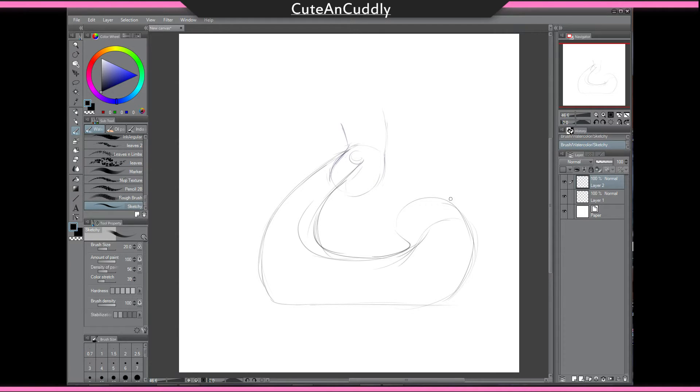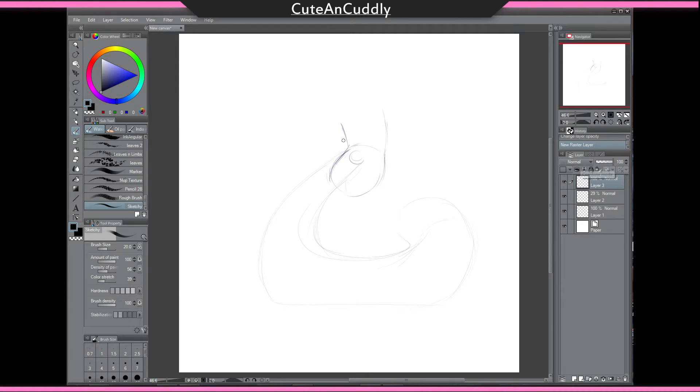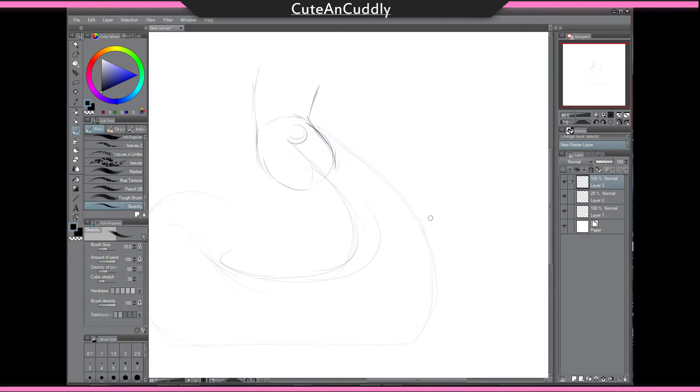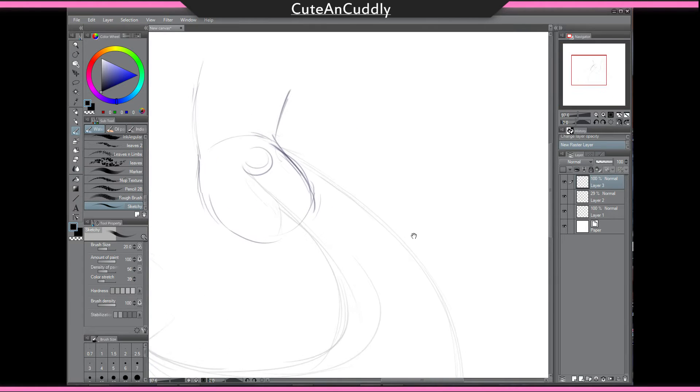And if you want it to curl some more you would just add a bit of a curve there. And then to add the fluff, I would just make a new layer on top of that, lower the opacity. And then I will zoom in so you guys can see.